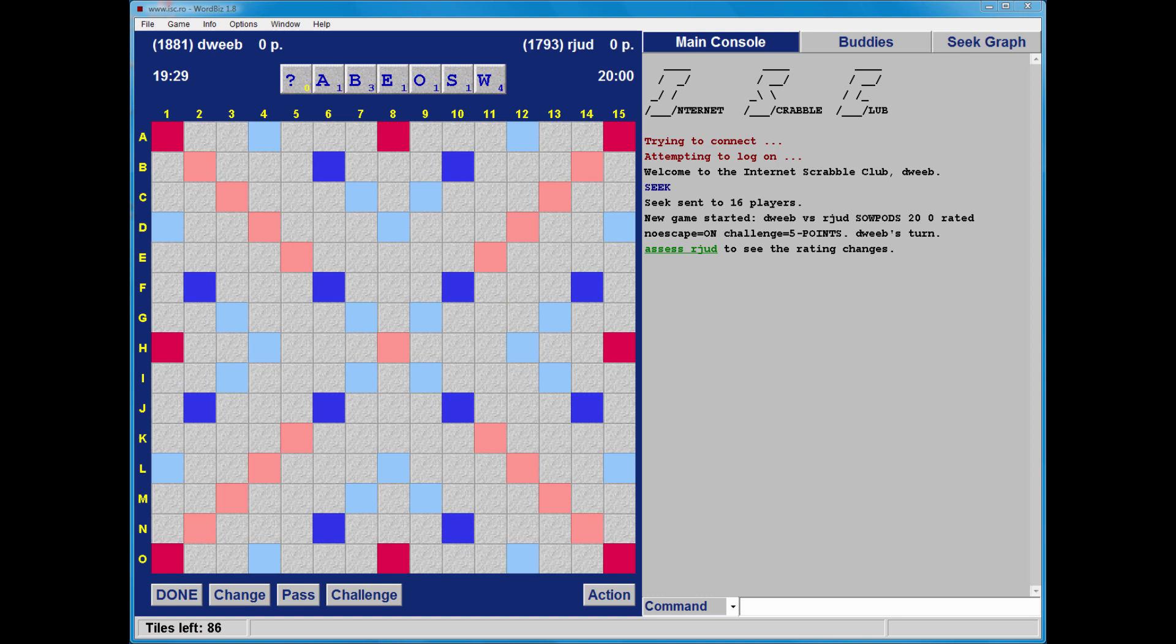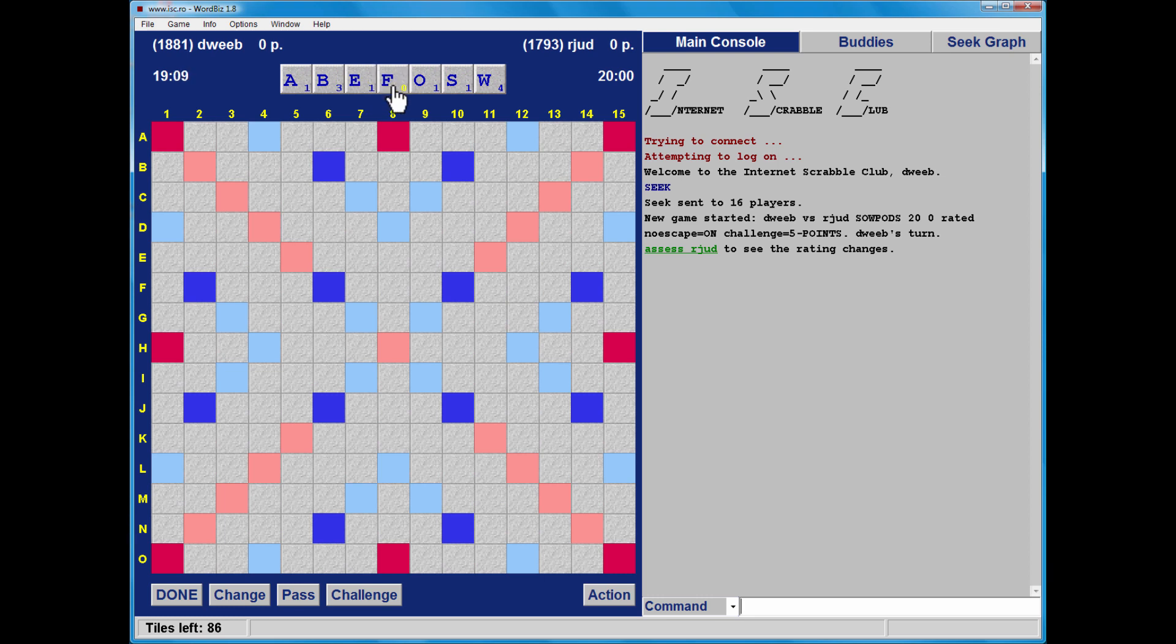It's me to go first. I have a blank, I have a balanced rack, no duplicates. Do I have a bingo? Let me run through the alphabet. The B and the W might mean that I don't, but the blank always adds flexibility. Haven't seen anything yet. I don't think Bowage is good.